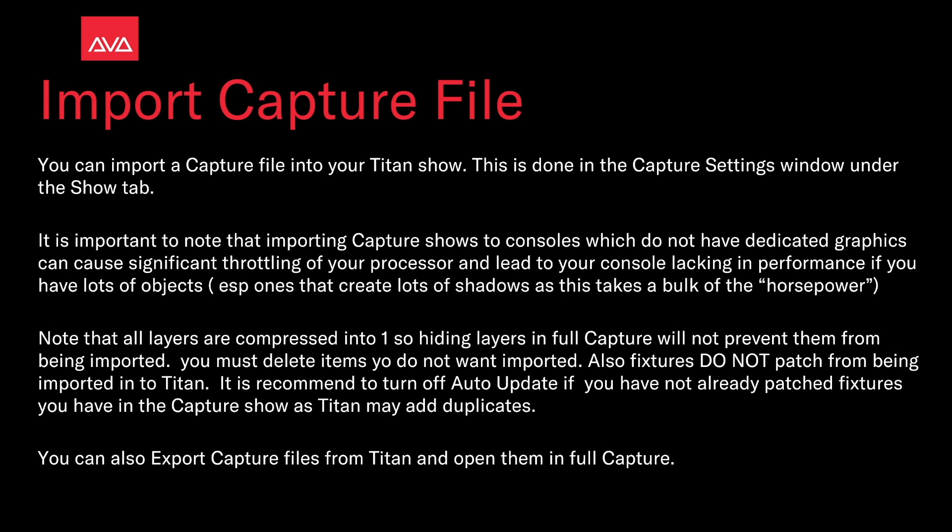Note that all layers are compressed into one, so hiding layers in full Capture does not prevent them from being imported. You must delete items you do not want imported. Also, fixtures do not patch from being imported into Titan. It is recommended to turn off auto-update if you have not already patched fixtures, as Titan may add duplicates. You can also export capture files from Titan and open them in full Capture.